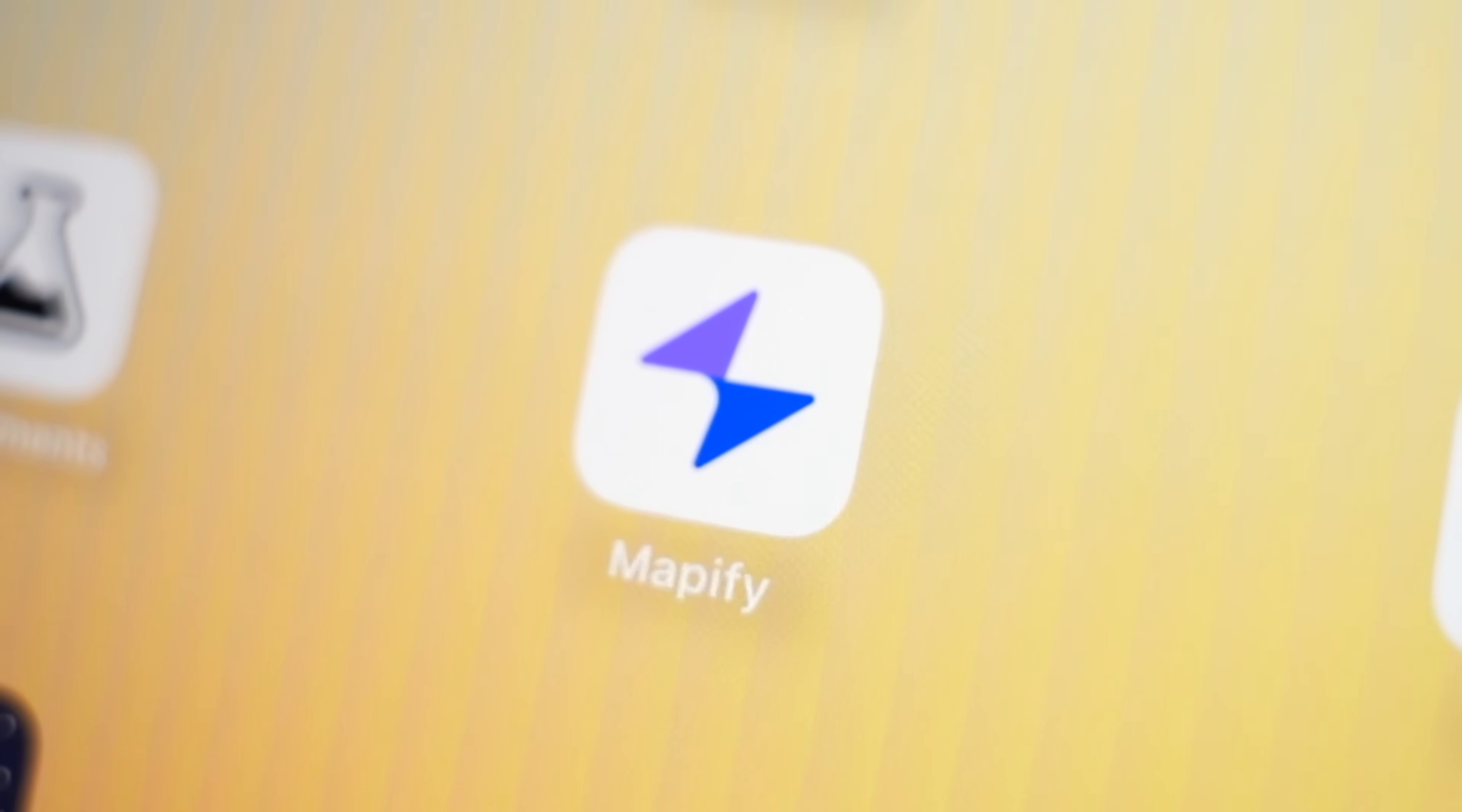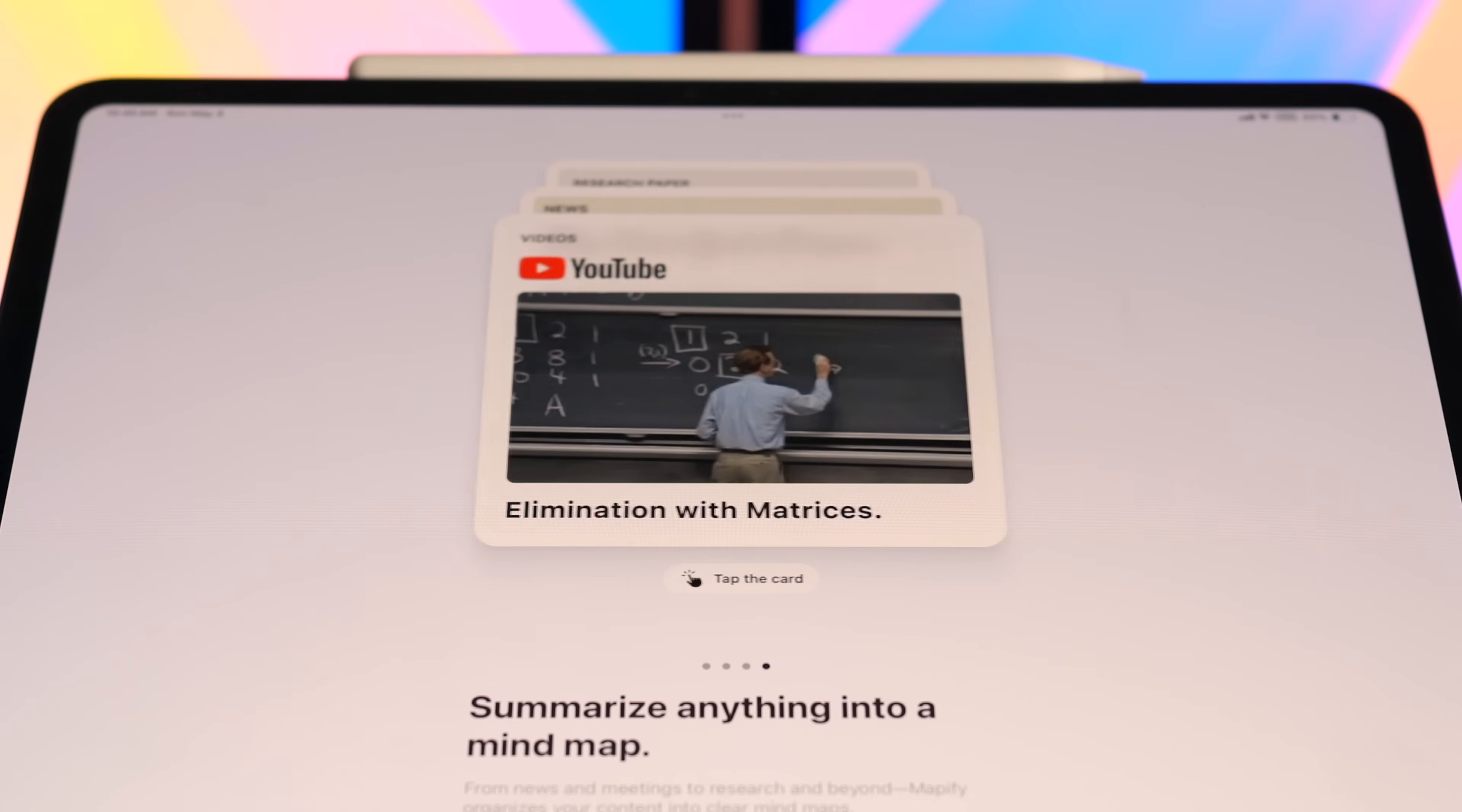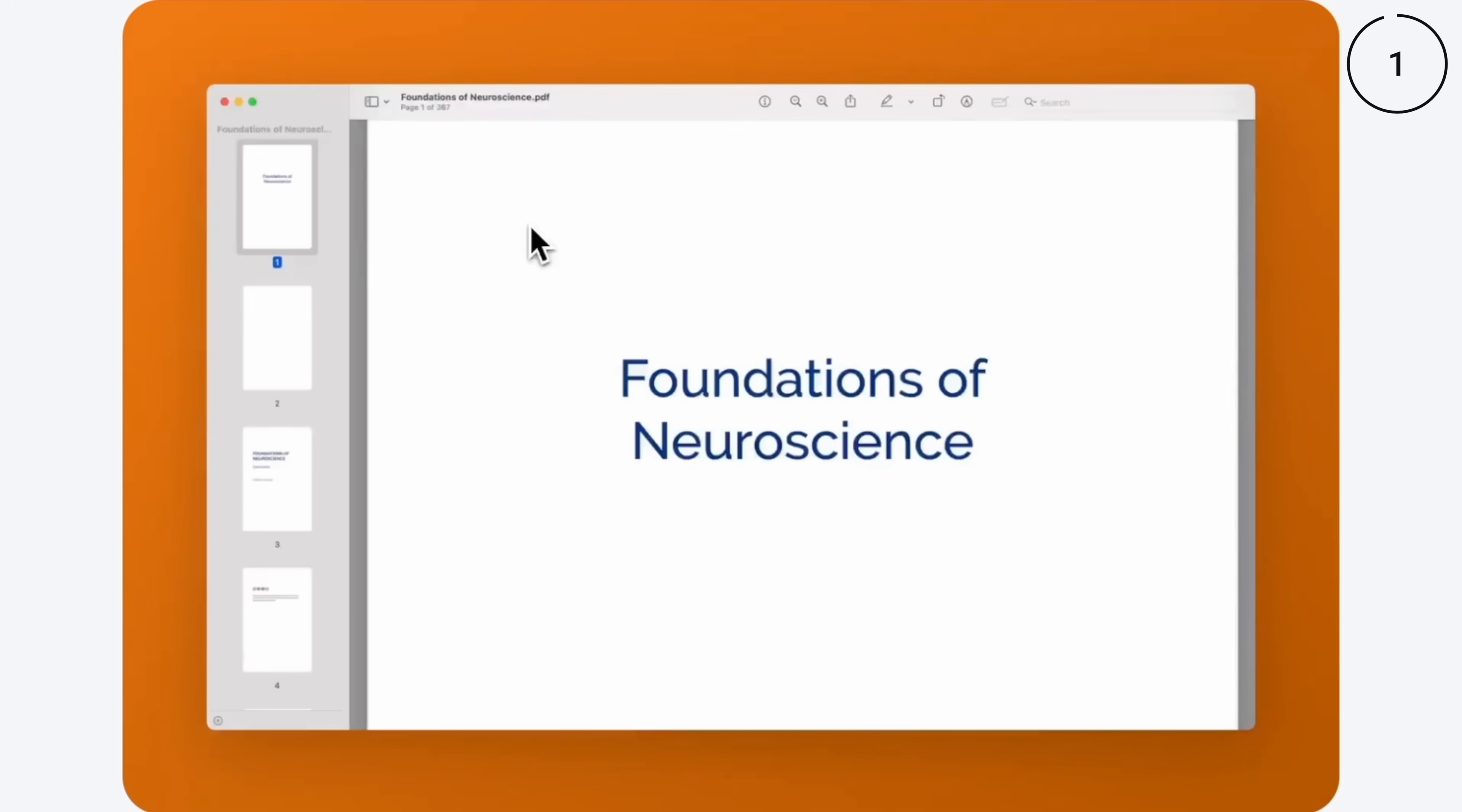App number 10 is Mapify. This is an AI-powered app that turns dense content into maps instantly. What I like is that you can drop in not just an article or a PDF, but a YouTube video. And Mapify doesn't just summarize, it draws out a living, branching mind map. So this is AI that thinks in visuals rather than paragraphs.